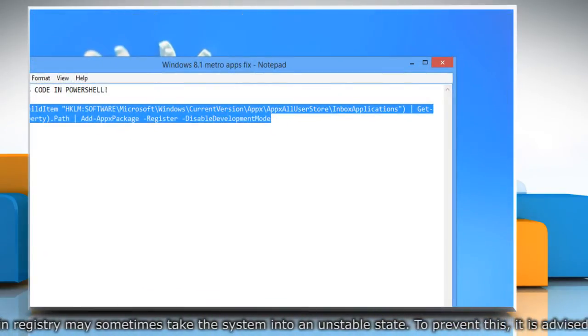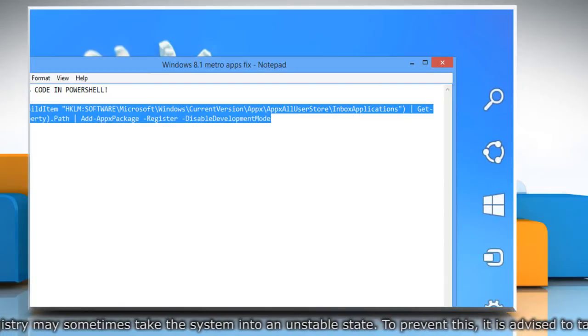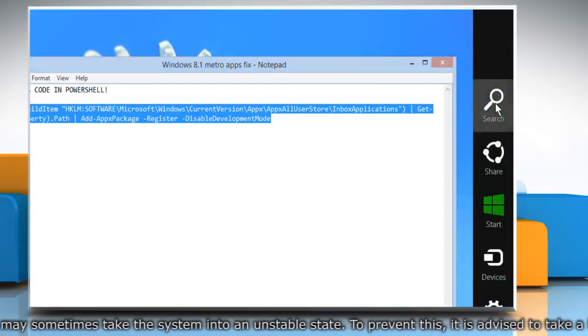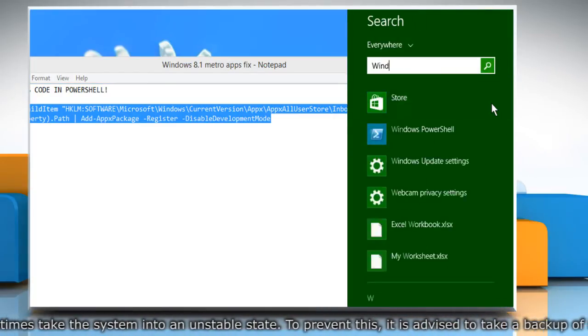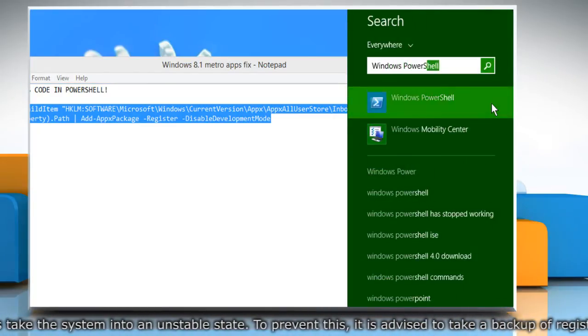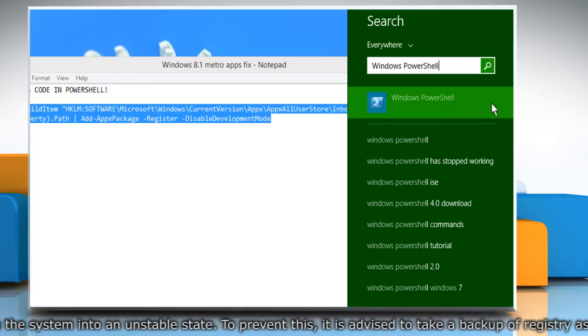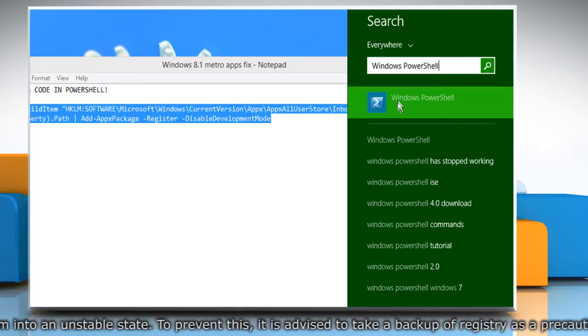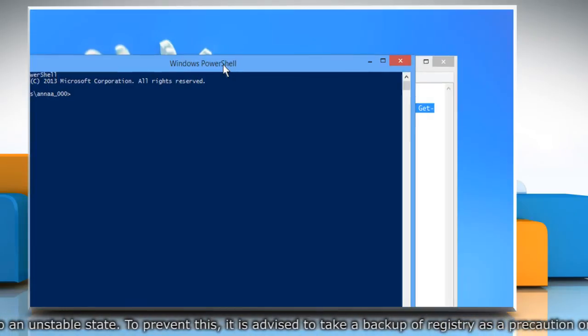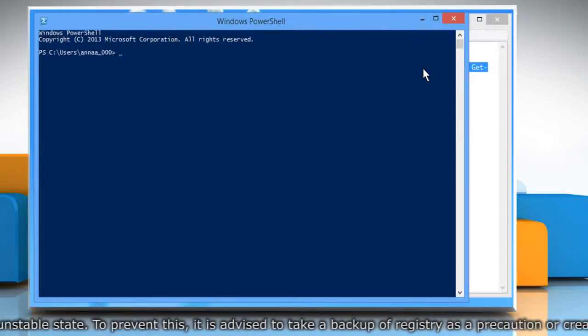Access the charms menu and then click on the search charm. Type Windows PowerShell in the search charm window and then click on Windows PowerShell from the displayed results.